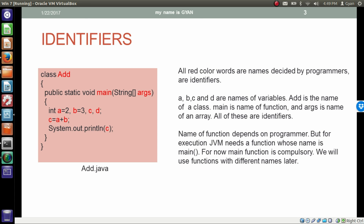The name of the function depends on the programmer, but for execution by the JVM we need a function whose name is 'main'. At least one function should be present in our class whose name is 'main'. Although the name is decided by the programmer, there must be a function whose name is 'main'. For now, a function with name 'main' is compulsory. Later, we will use functions with different names.